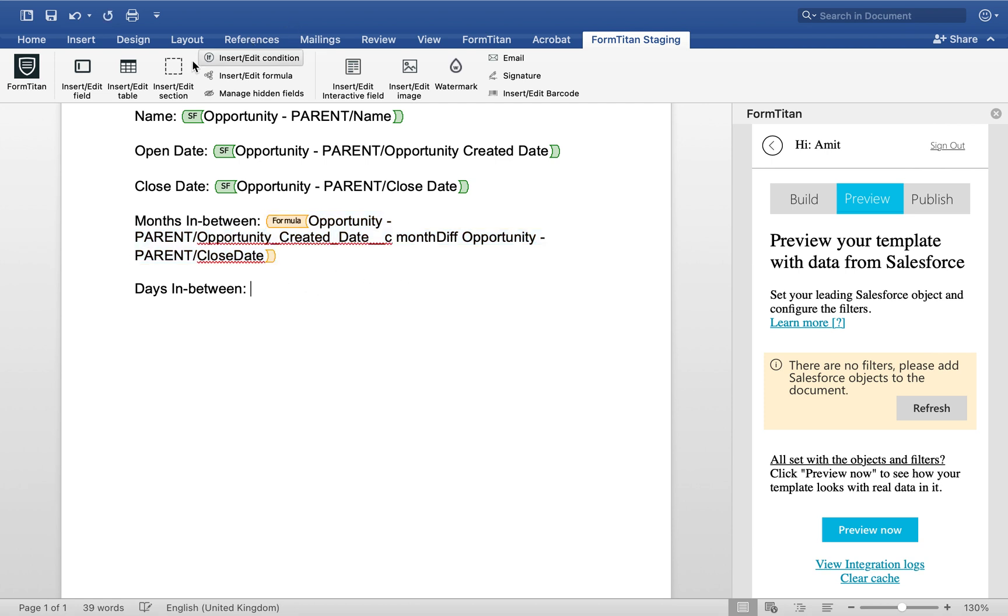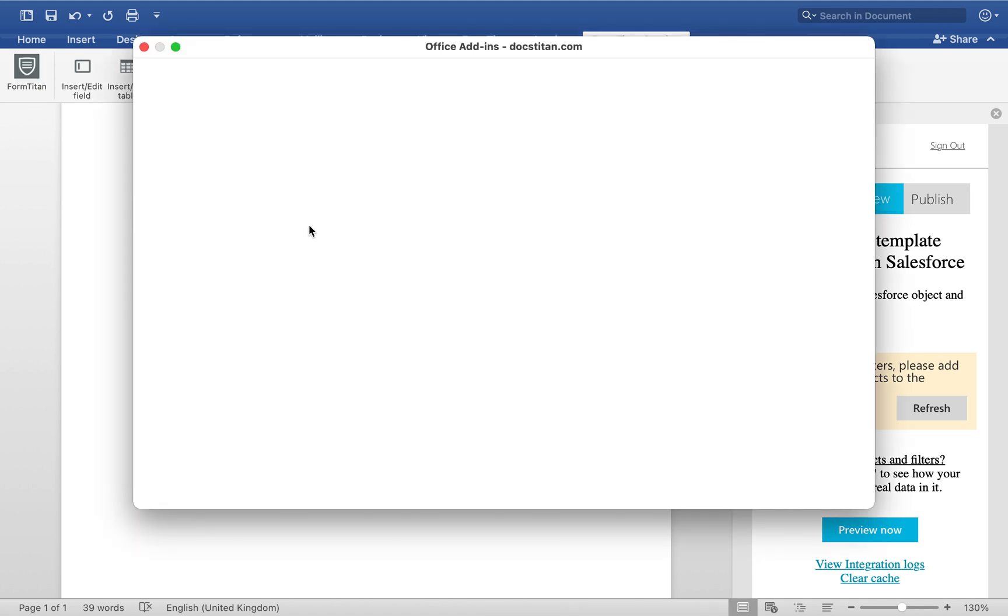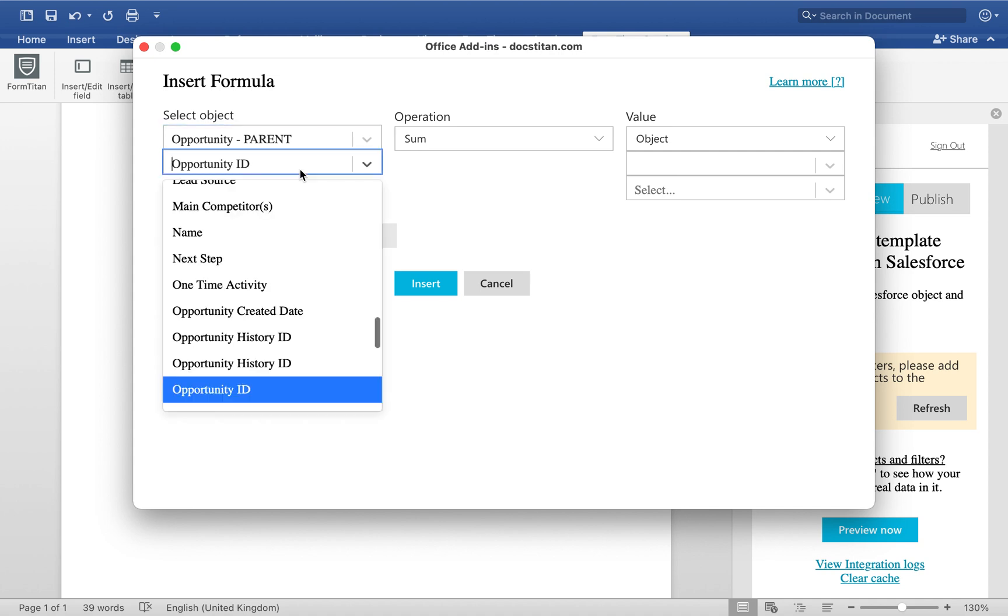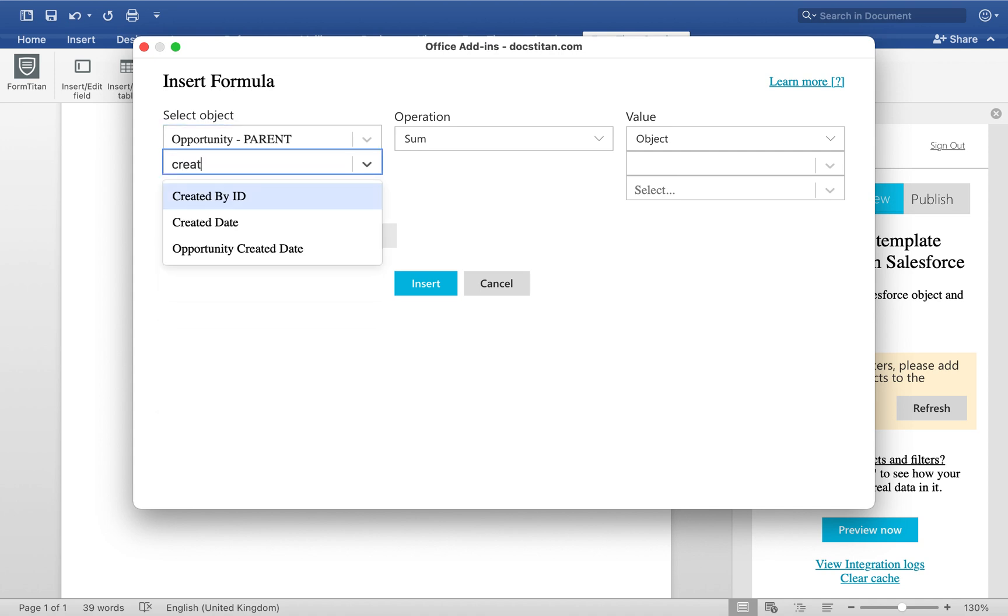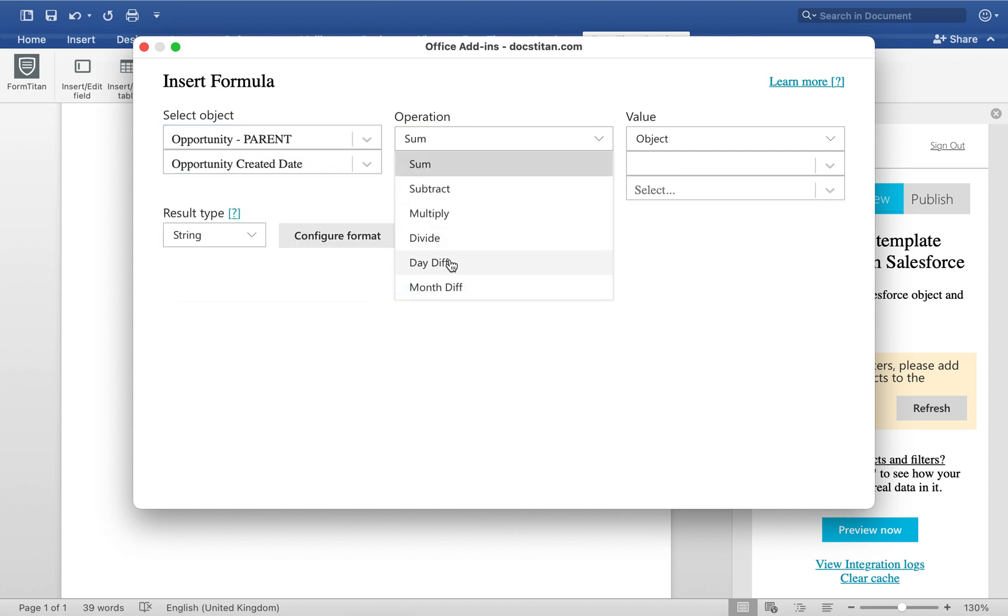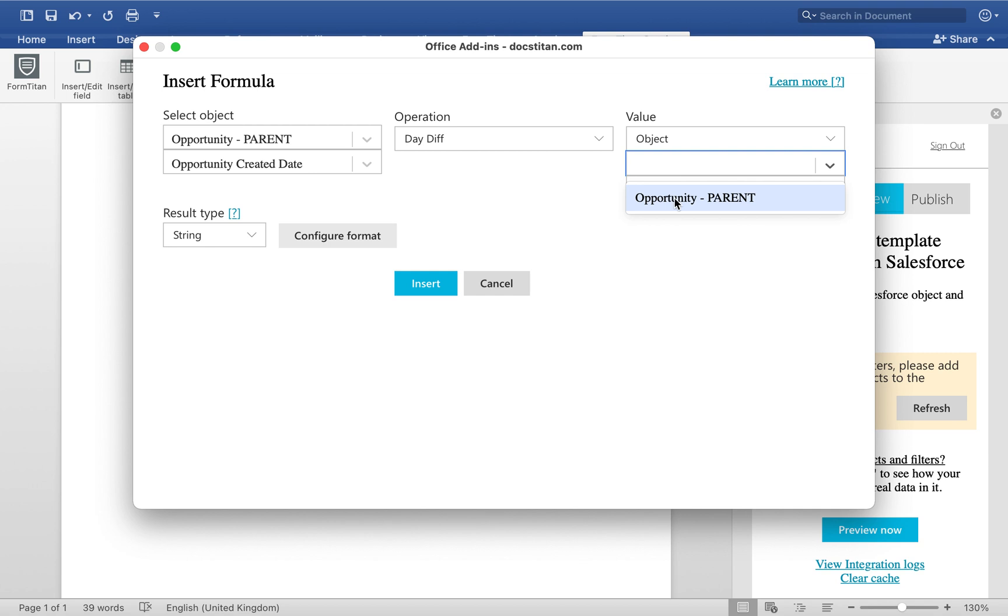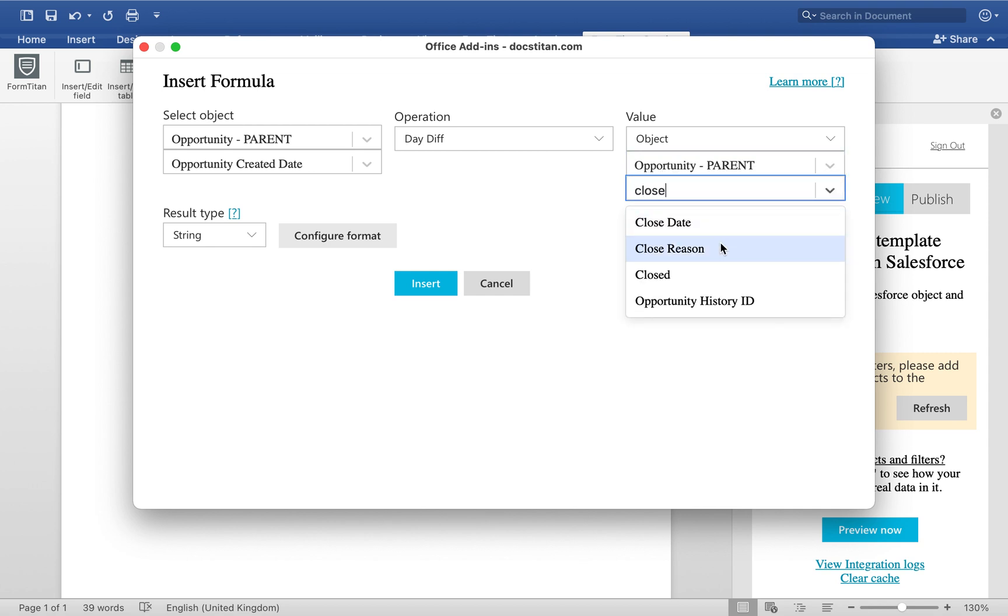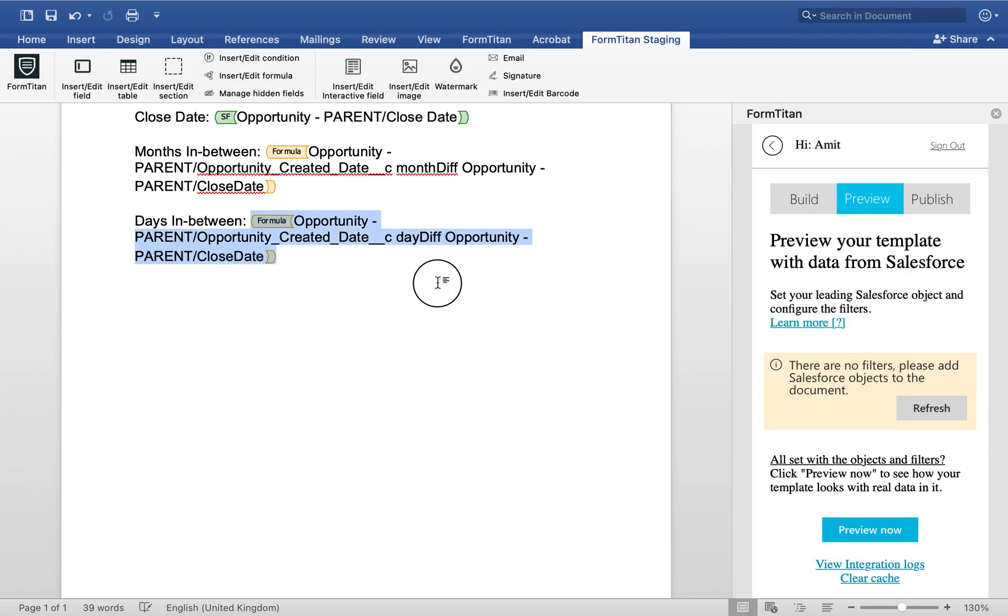Number two is going to be the days. So again, same thing. We'll go into the formula. We'll choose opportunity. We'll choose created date and then day difference. And then from here on, we will go ahead and choose a close date and then insert.